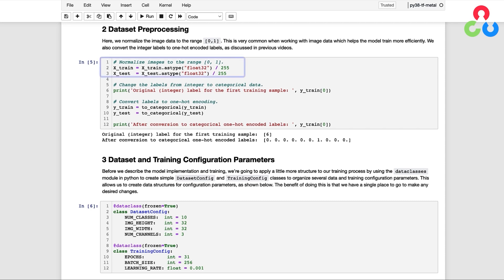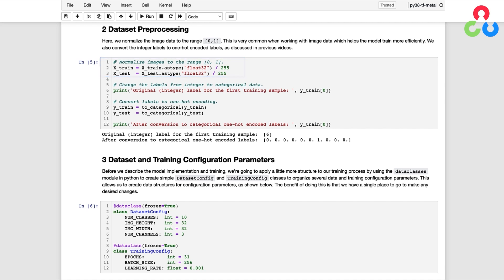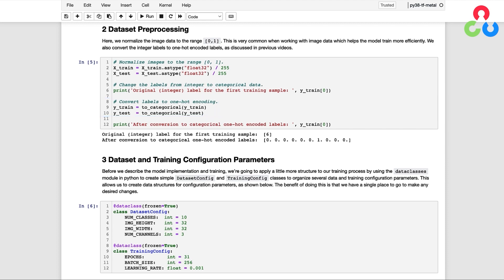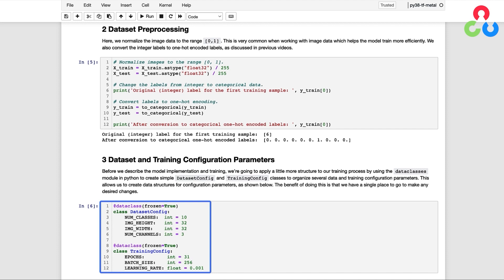In this next section, we normalize the image data to the range 0 to 1. This is very common when working with image data and helps the model train more efficiently. We also convert the integer labels to one-hot encoded labels as discussed in previous videos. Before we describe the model implementation and training, we're going to apply a little more structure to our training process using the data classes module in Python to create two simple classes to organize data and training configuration parameters.